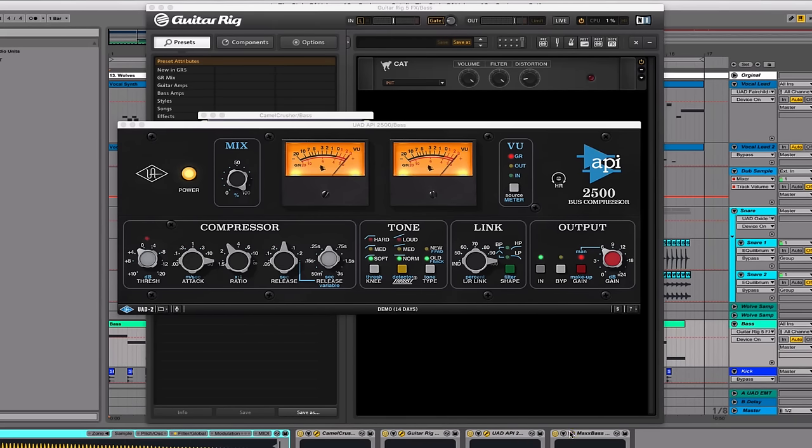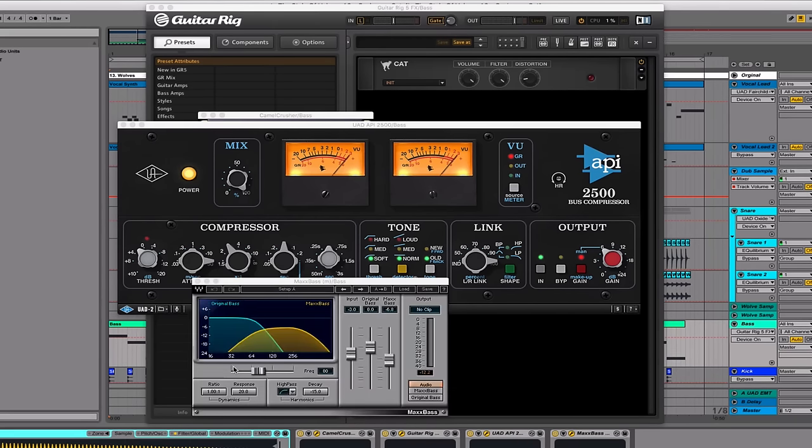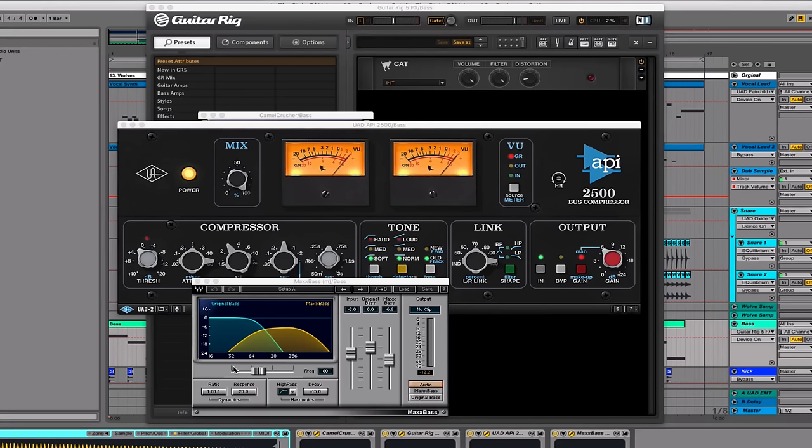To complete the chain, I've added the Max Bass from Waves. This is something I'm always using on my bass processing chain. From the Waves website, they describe it as, Max Bass uses psychoacoustics to calculate precise harmonics that are related to the fundamental tones of sound. When these harmonics are combined, it creates the effect of lower, deeper frequencies.